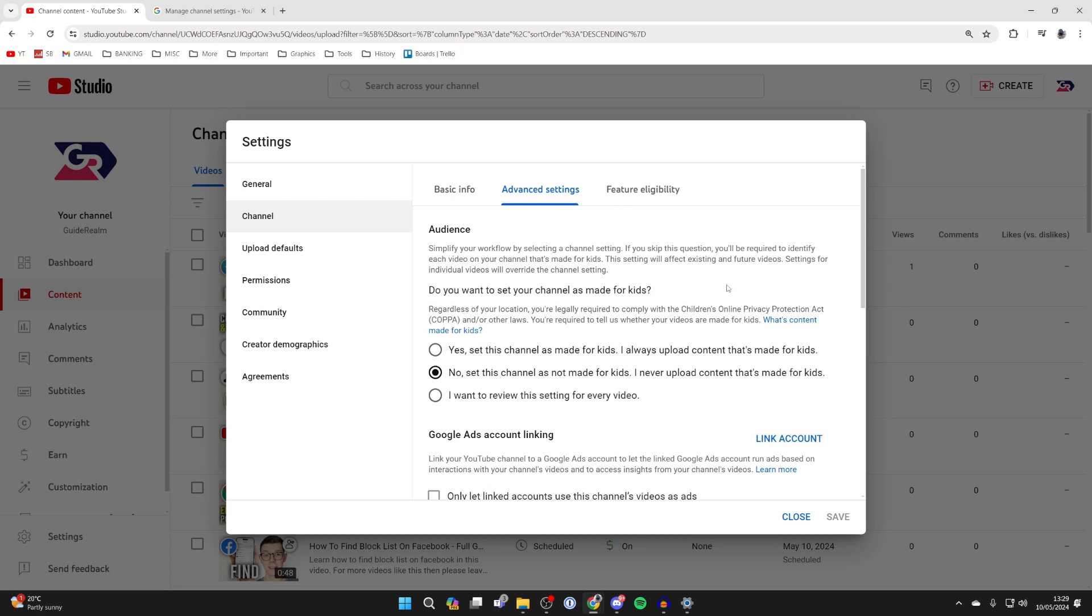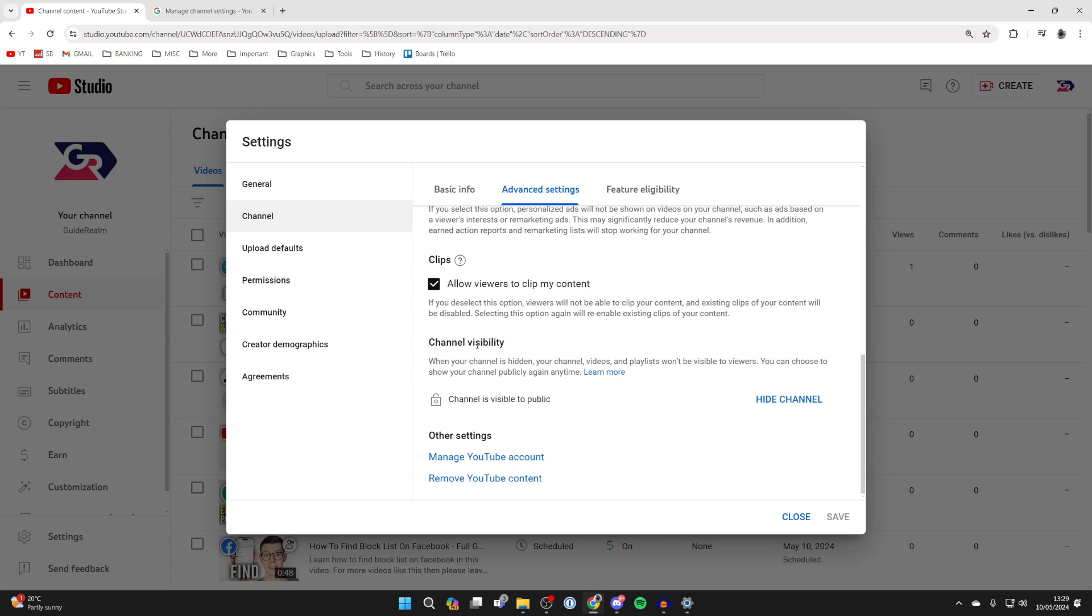Now scroll down this page, and at the bottom here there's a section called channel visibility. It says when your channel is hidden, your channel videos and playlists won't be visible to viewers. You can choose to show your channel publicly again anytime.